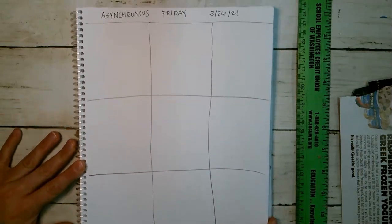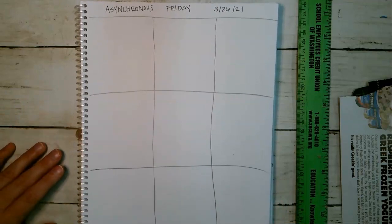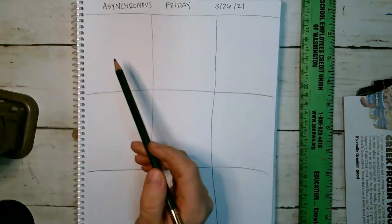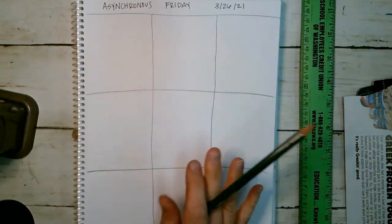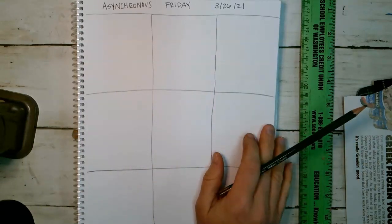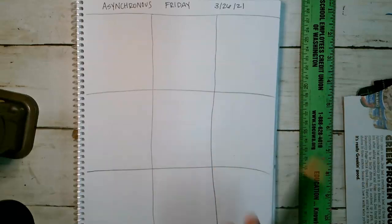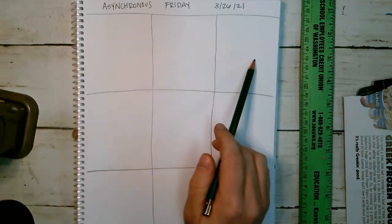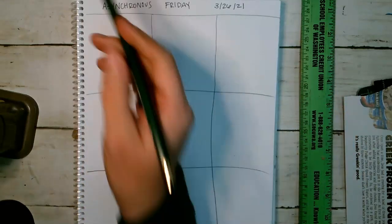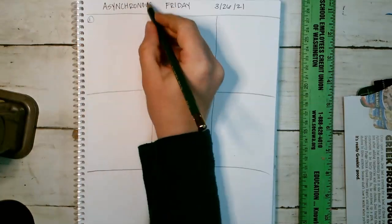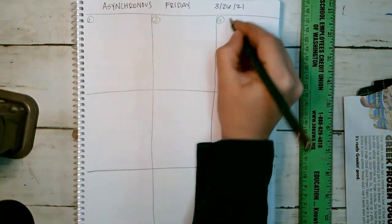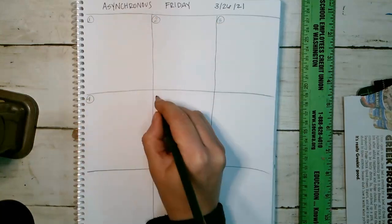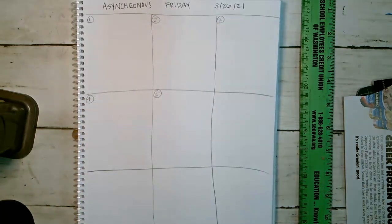Okay, so that's the setup of the page. In each section you are going to draw a three-dimensional item. You need to do five this Friday. One, two, three, four, five.